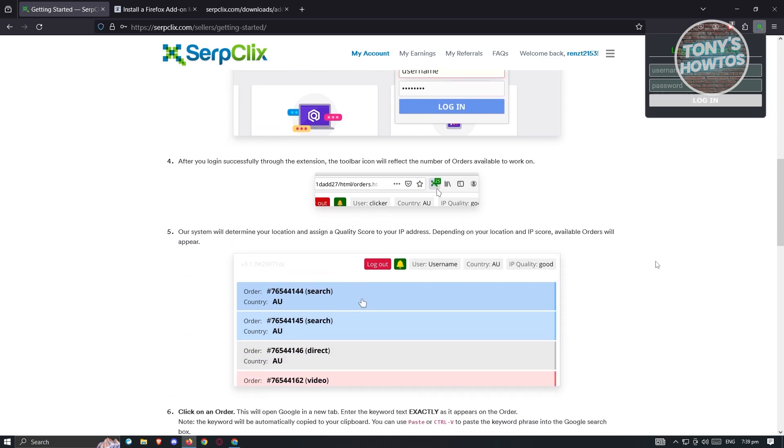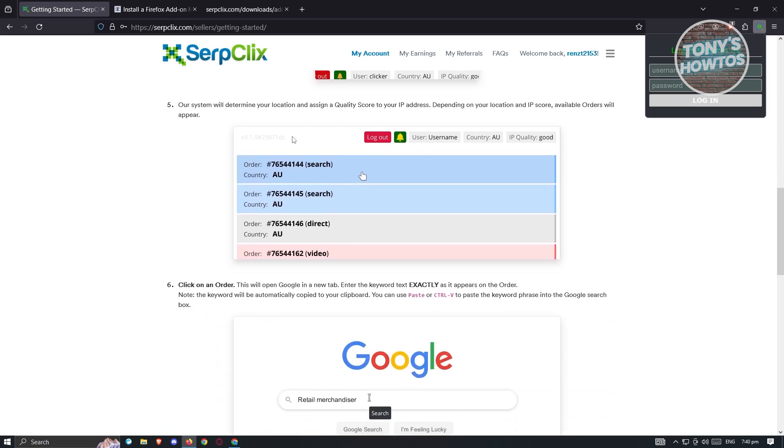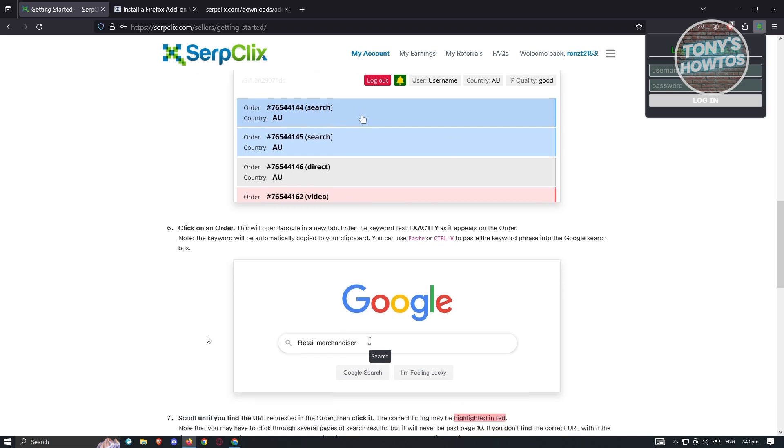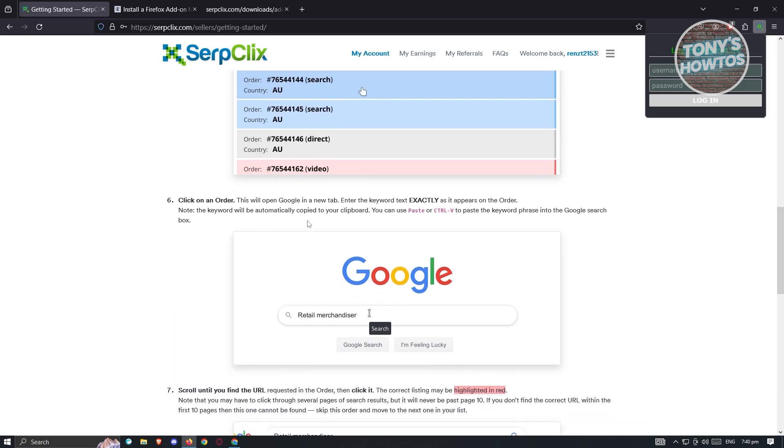Once you log in through the extension, you should be able to see or reflect the number of orders available on your work here. The system will determine your location and quality score for your IP. Depending on your IP address or score, the available orders will appear here. Also, you have the click on an order here.